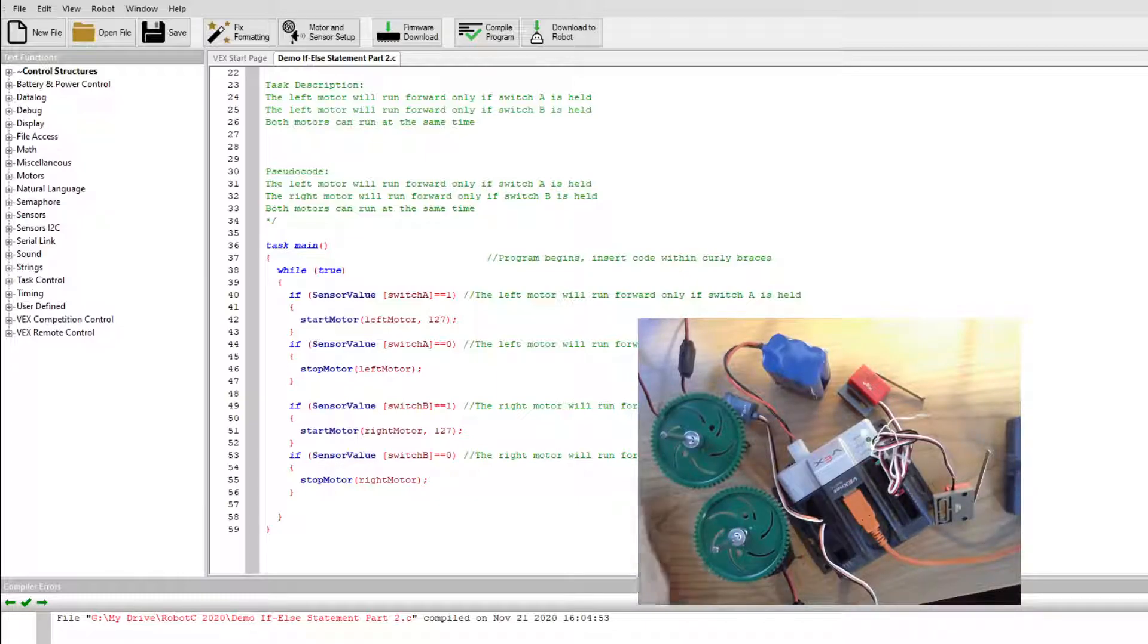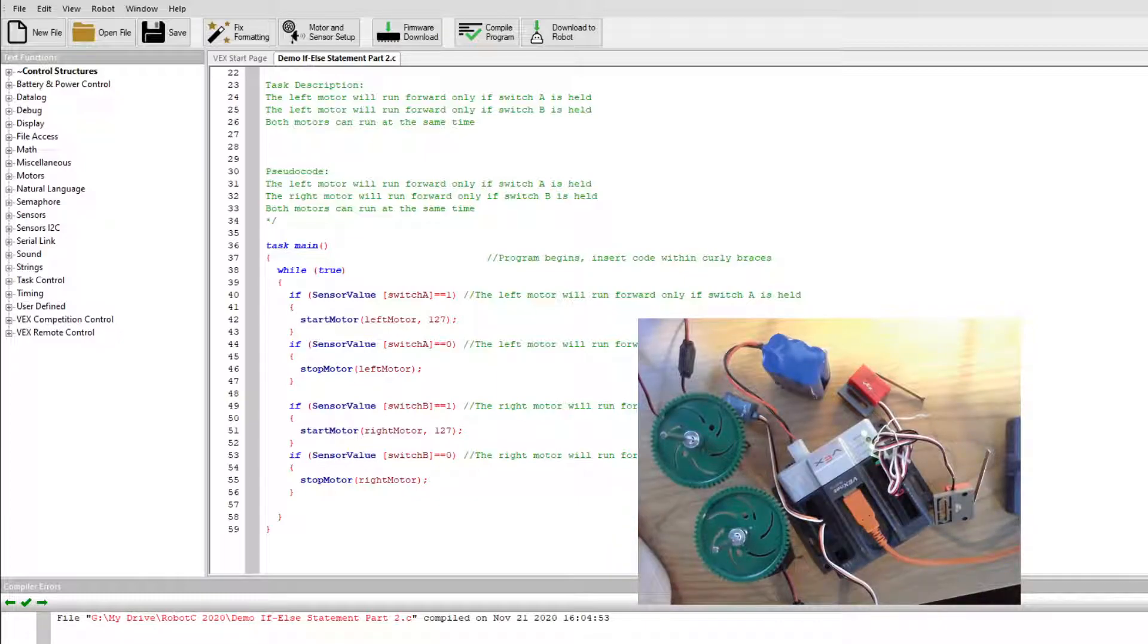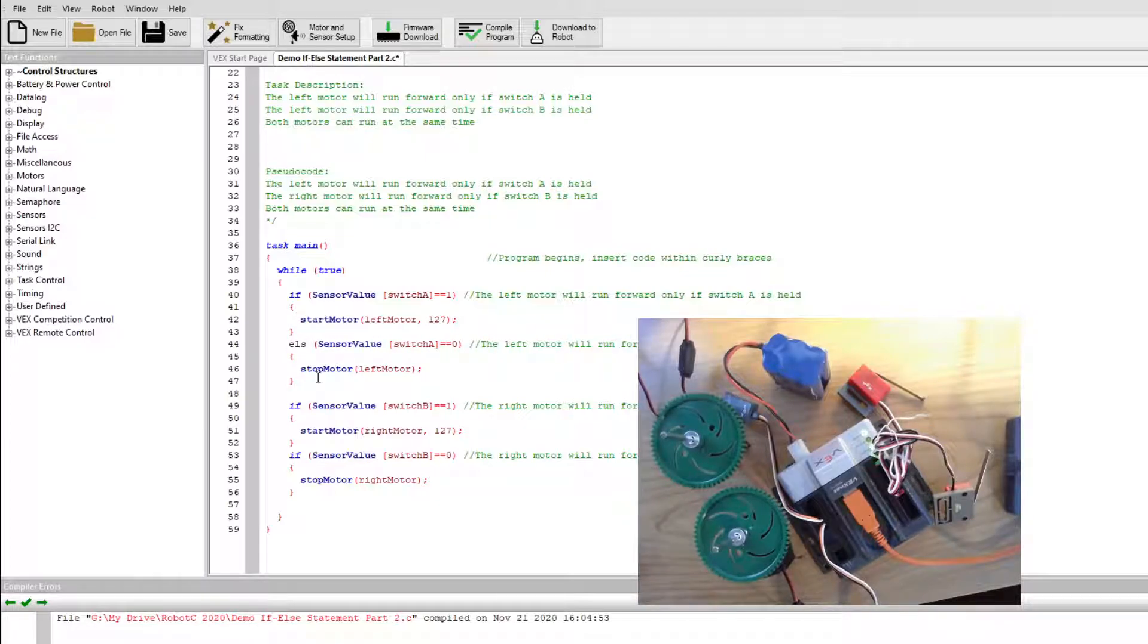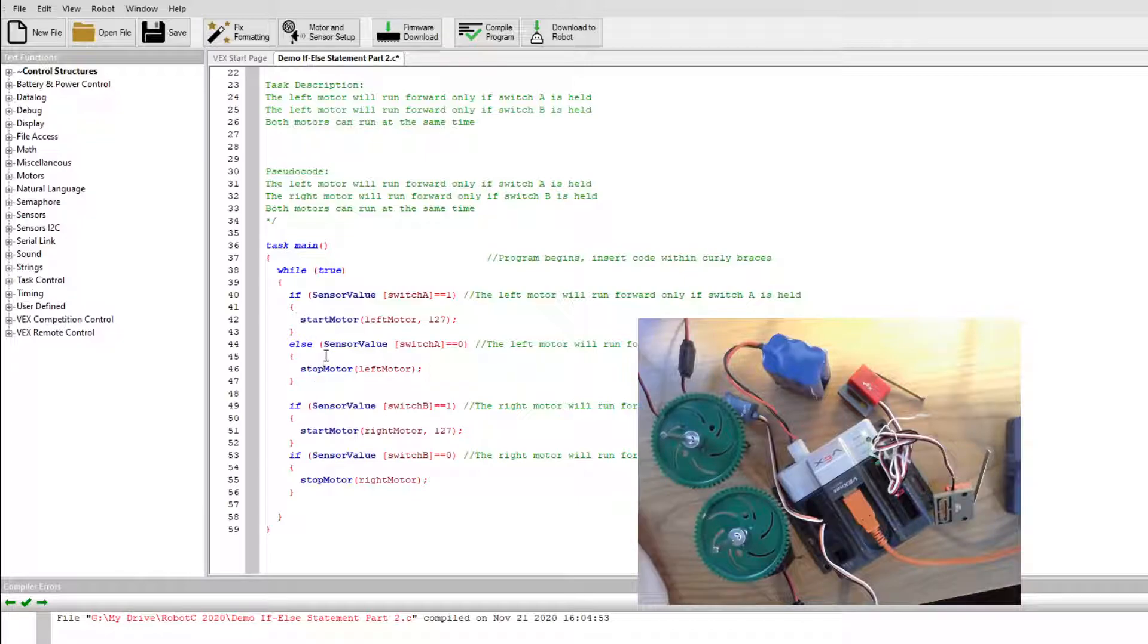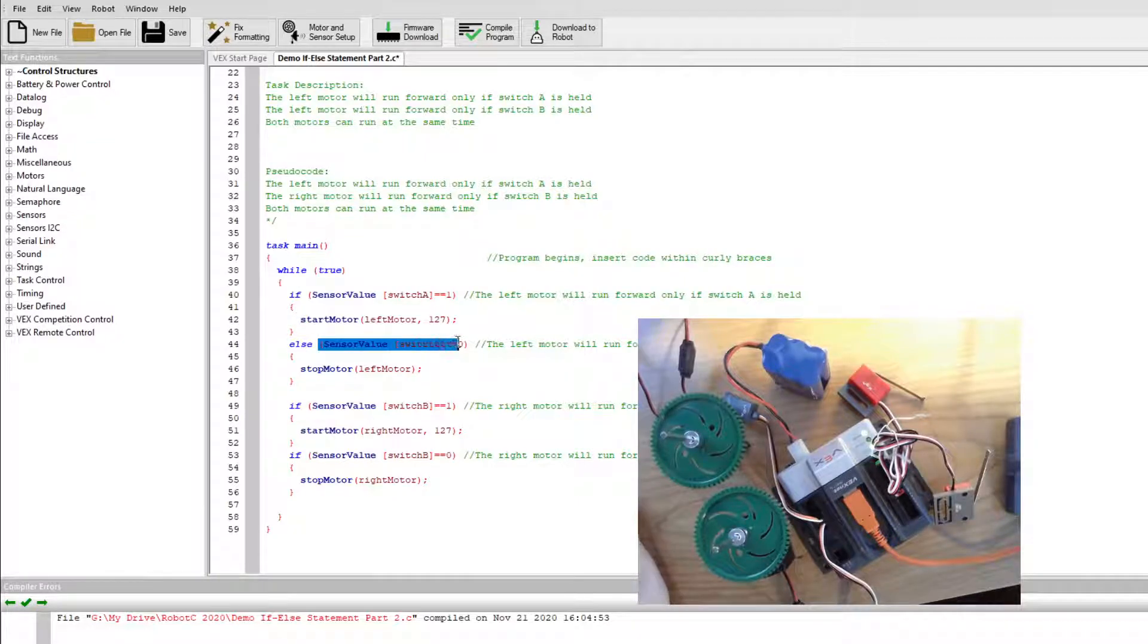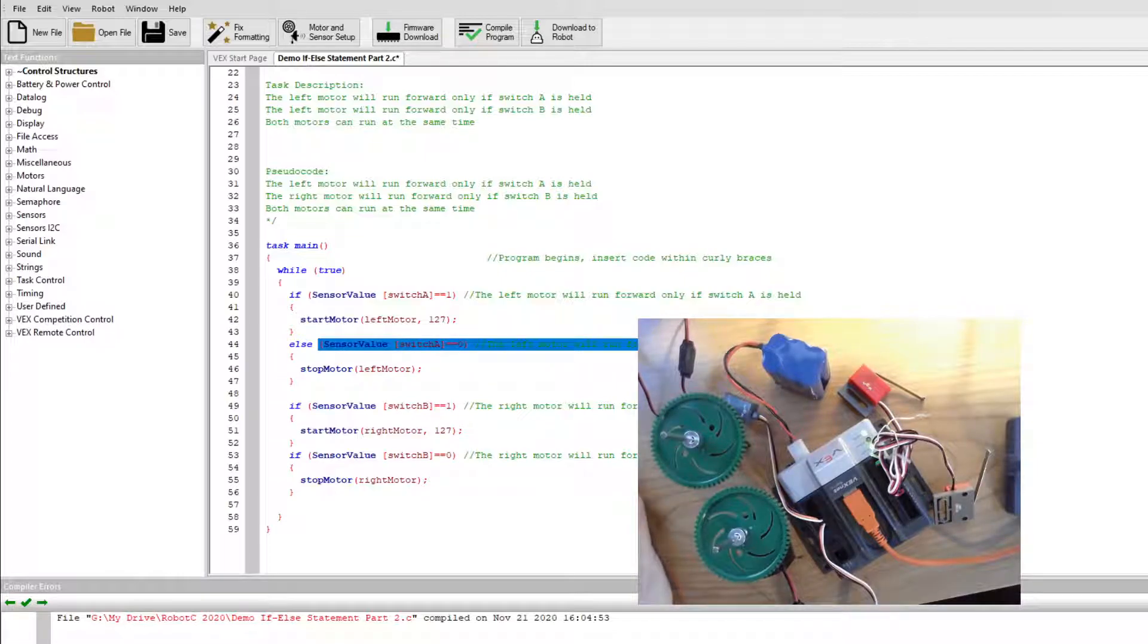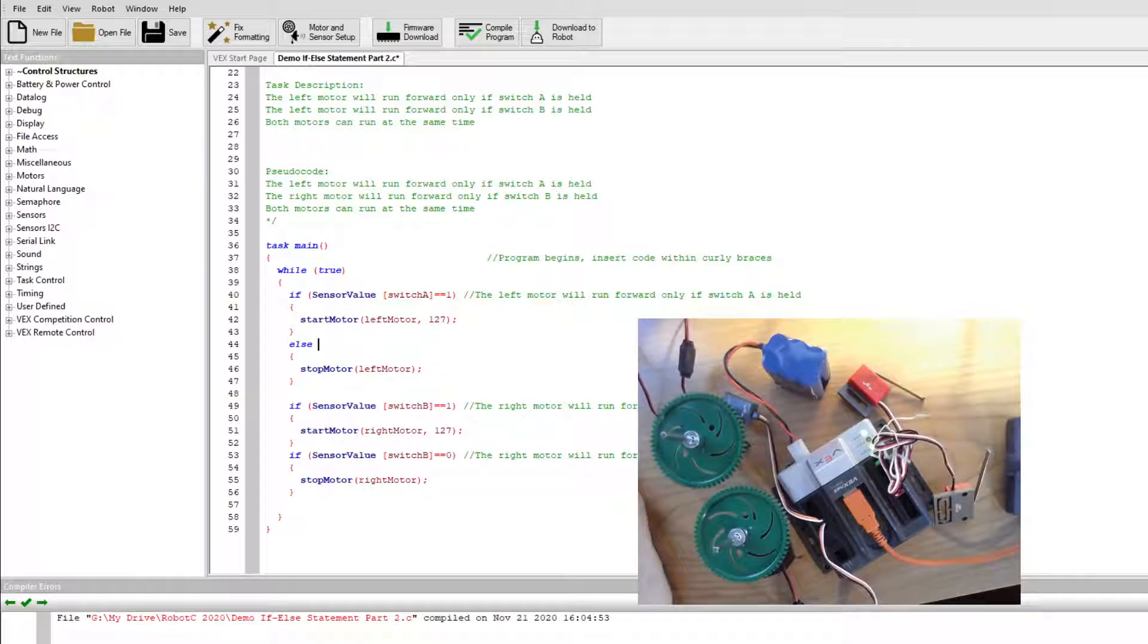So the first if is going to stay right here. The second if though, I'm going to change into the word else. And I'm going to actually delete where it says sensor value switch a, switch a equals equals zero. Actually I'm going to get rid of all the comment text there also.